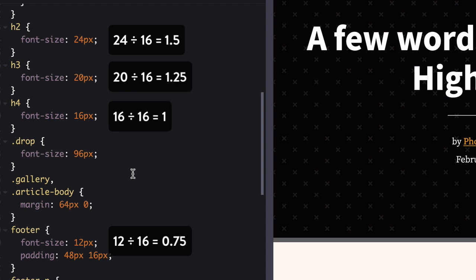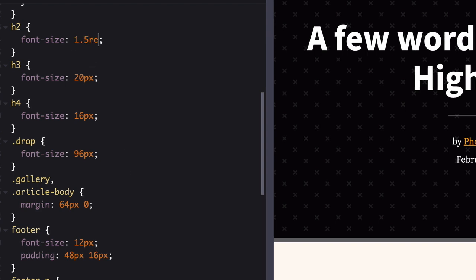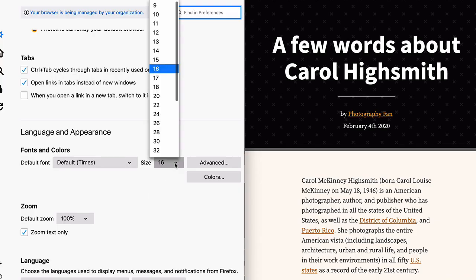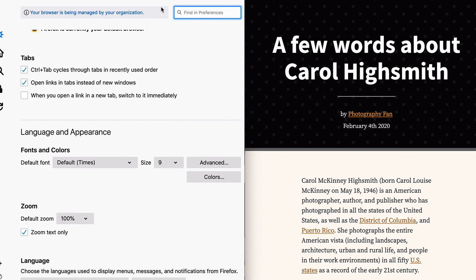Having gotten the math out of the way, let's drop those values into your CSS as rem units. With those in place, you've got all of your text, the headlines, and your footer, scaling along with your user's preferences.